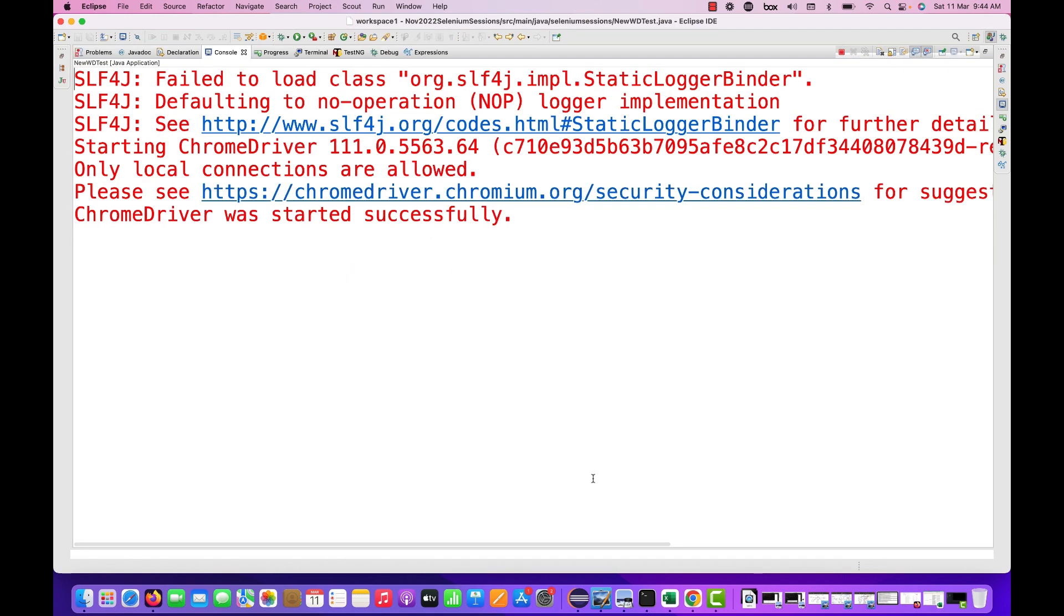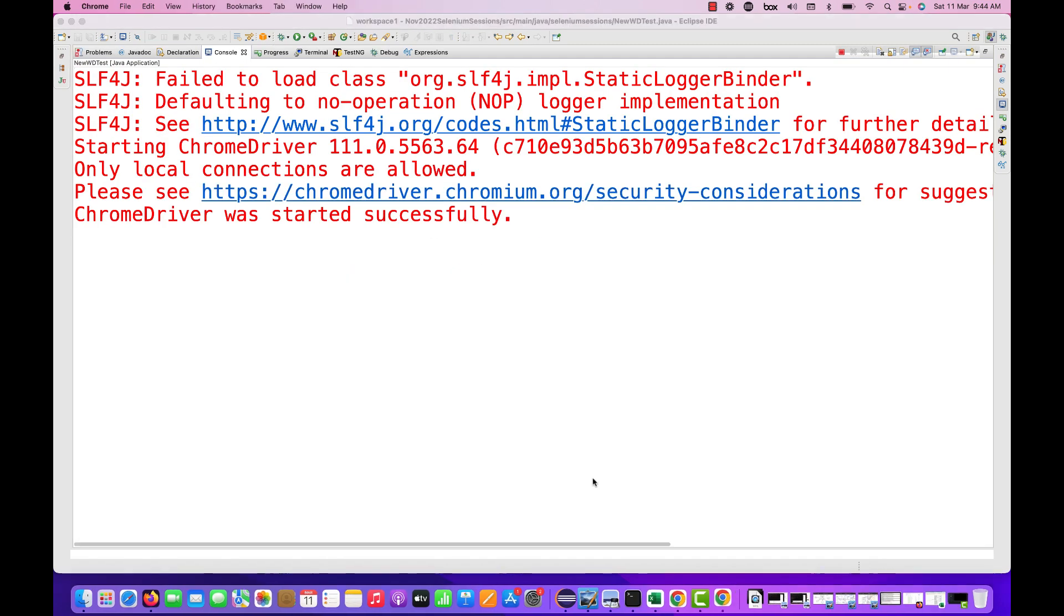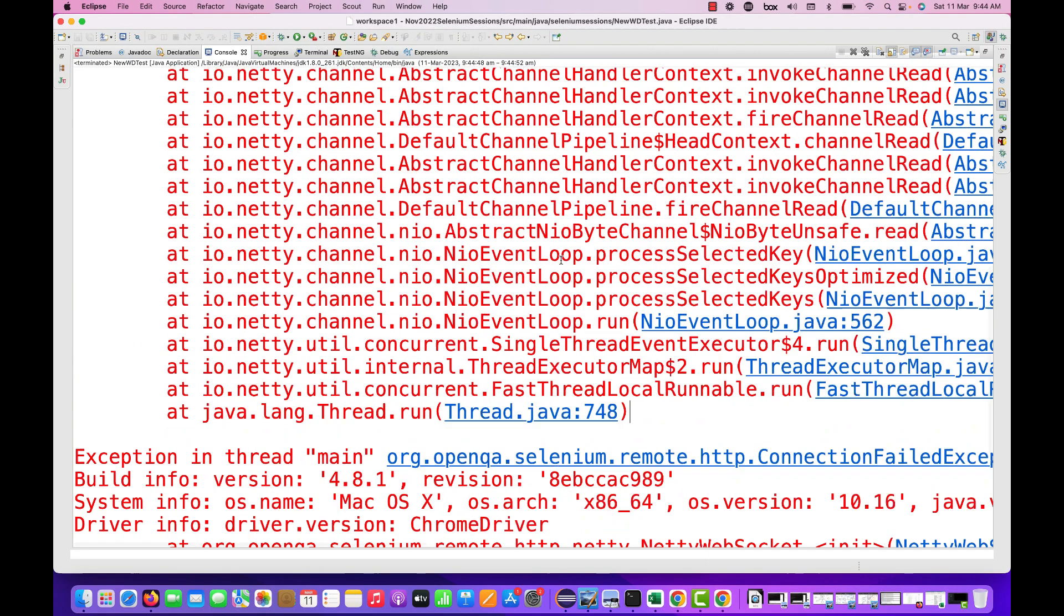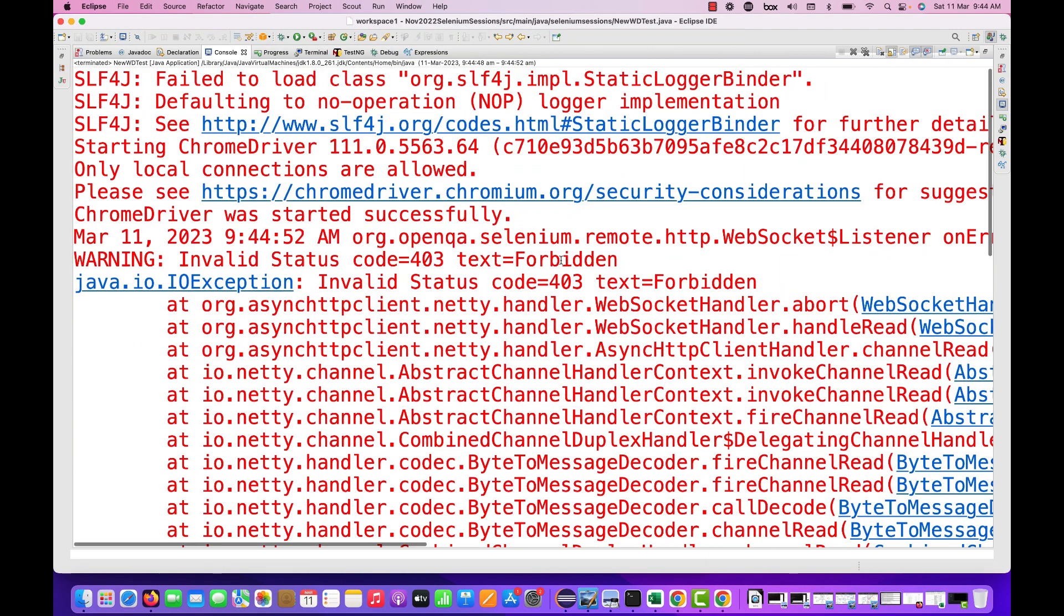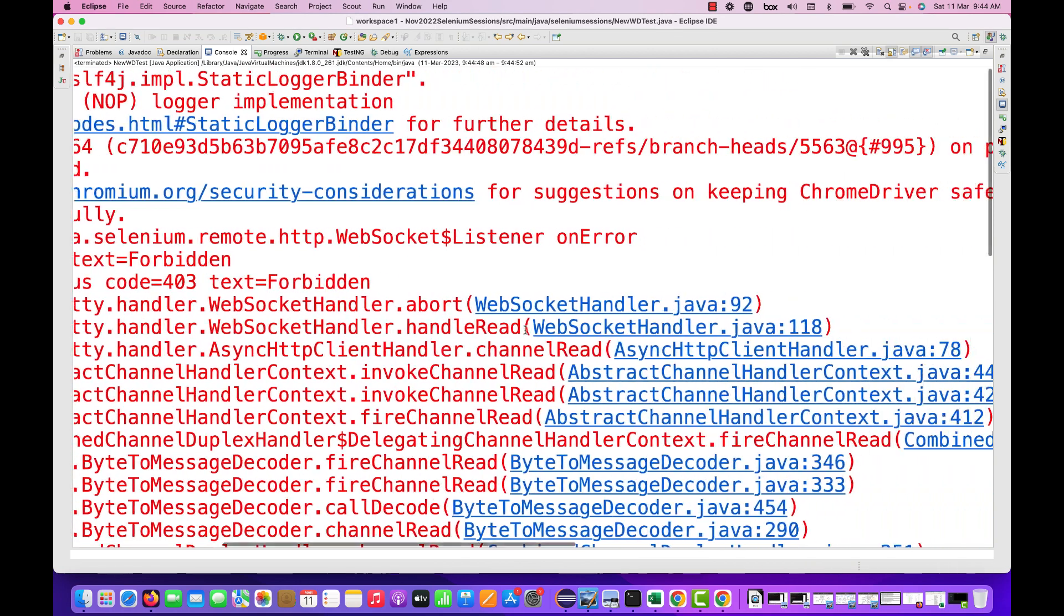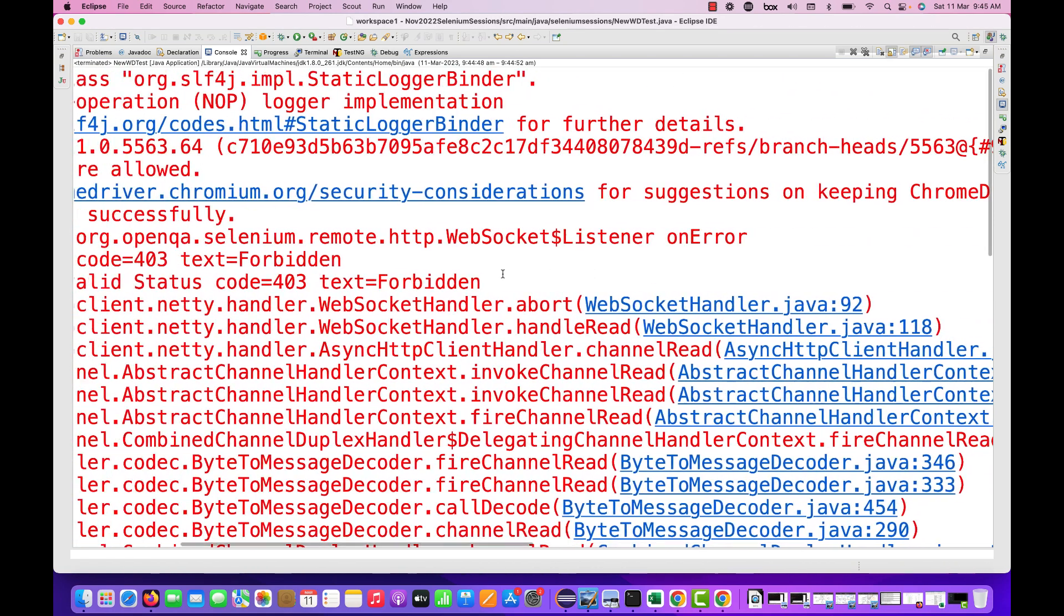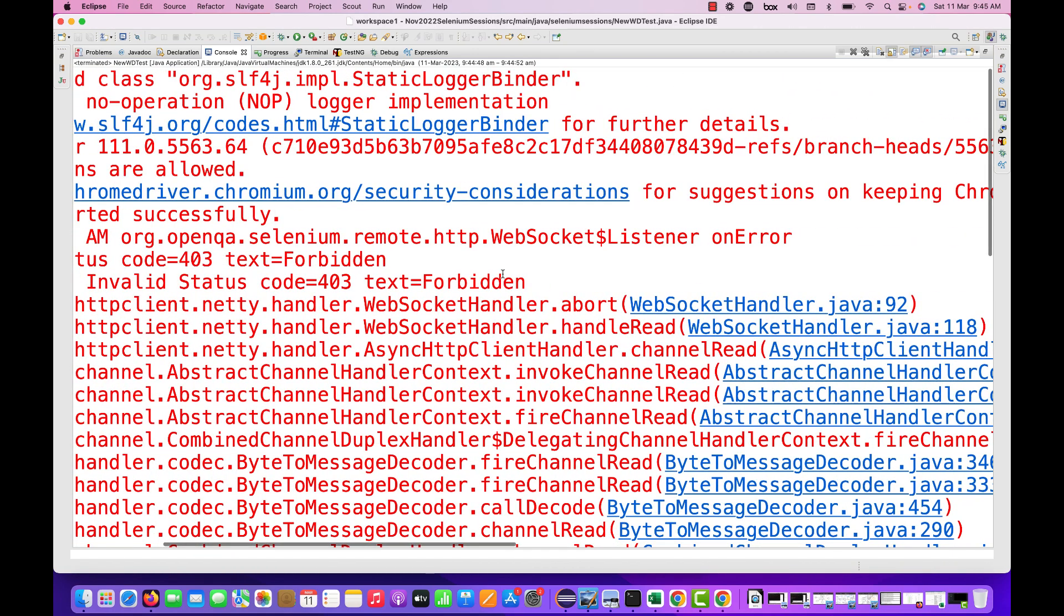With Chrome browser 111, Chrome is getting launched, but after that it's not entering any URL here. What is the issue? You are getting some IOException and then WebSocketHandler.java is giving some exception.